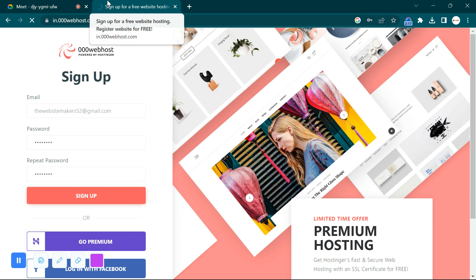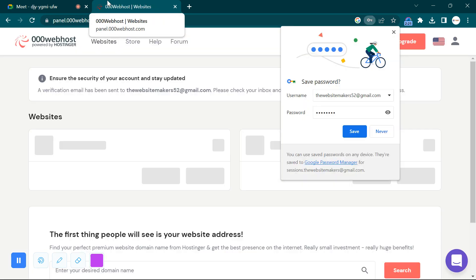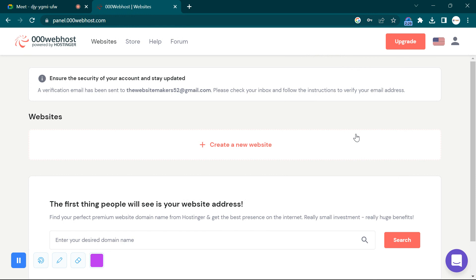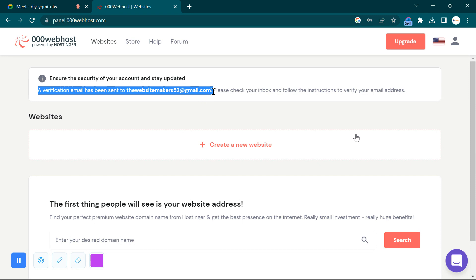It is loading now — just wait a minute. It will send a message to your email ID. Check the email you used to sign up. A verification email has been sent to your email address. You have to click on the button in that email that says 'Click to Verify.' You can't use the account without verifying your email address, so just click that button and it will be verified.